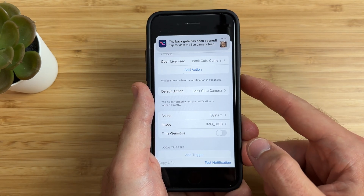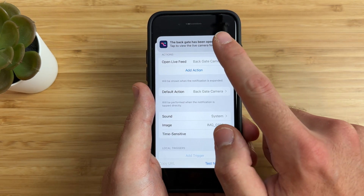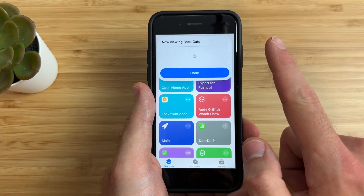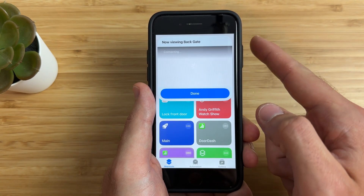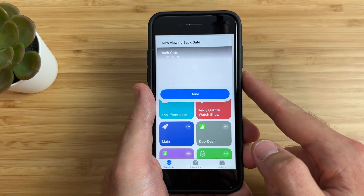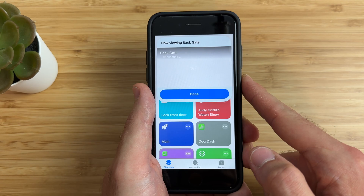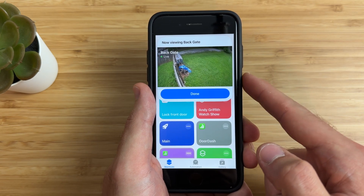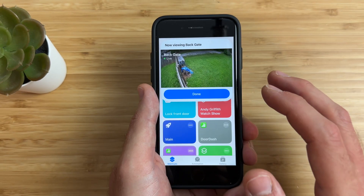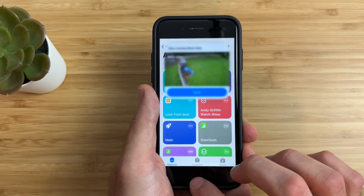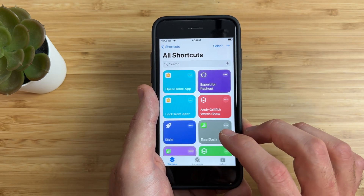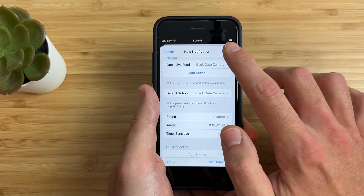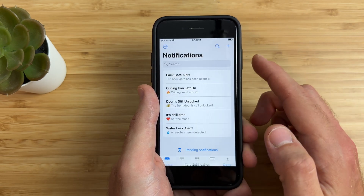And I should get an alert — yep, there it is. Whenever I tap on the notification, it'll run the shortcut that shows me my backgate camera. This sometimes can take a couple of seconds to load, but there we go — that's really cool. Everything looks good, so I'll tap done. Then we'll go back to the Pushcut app and choose 'Add' and then 'Done.'